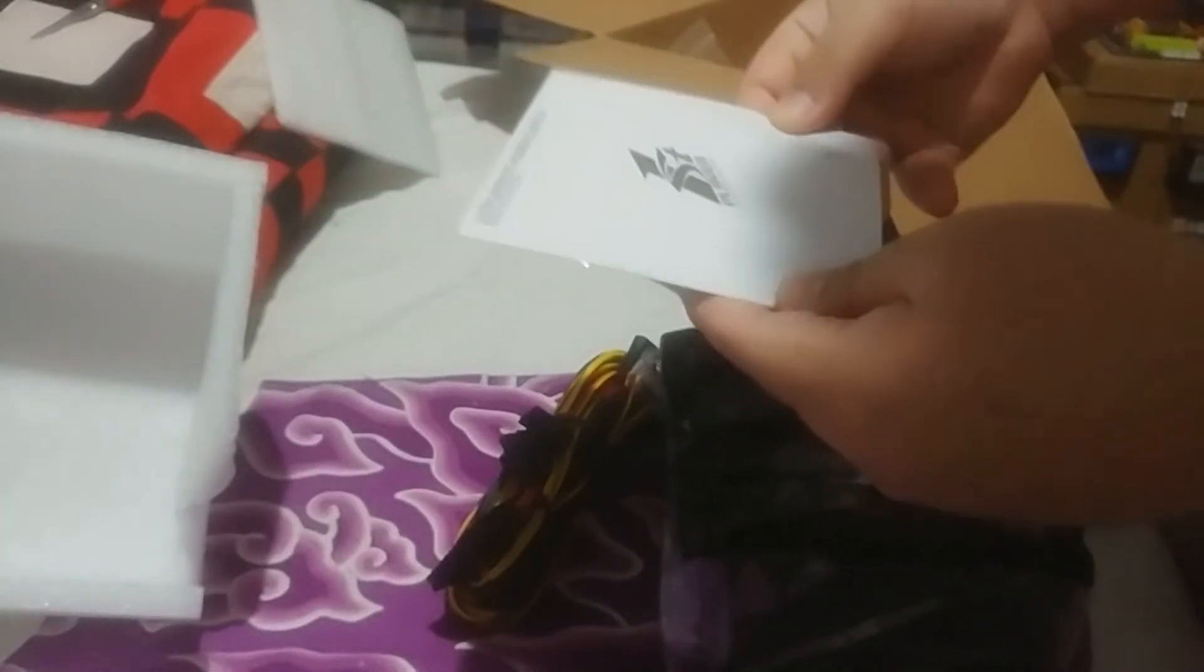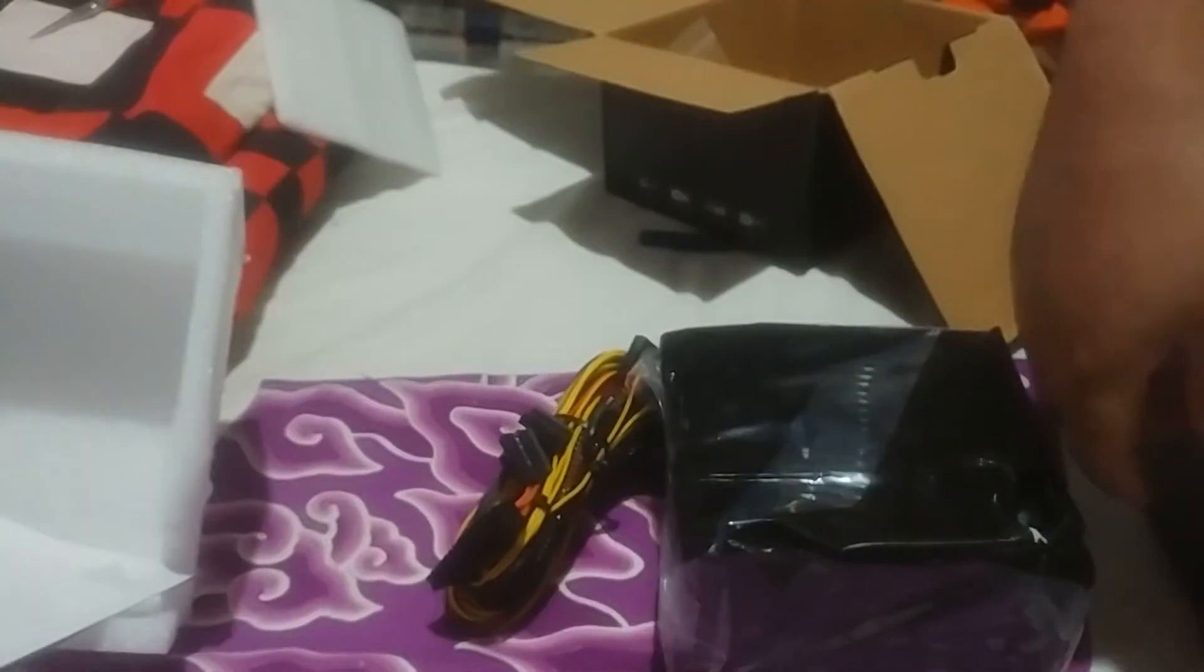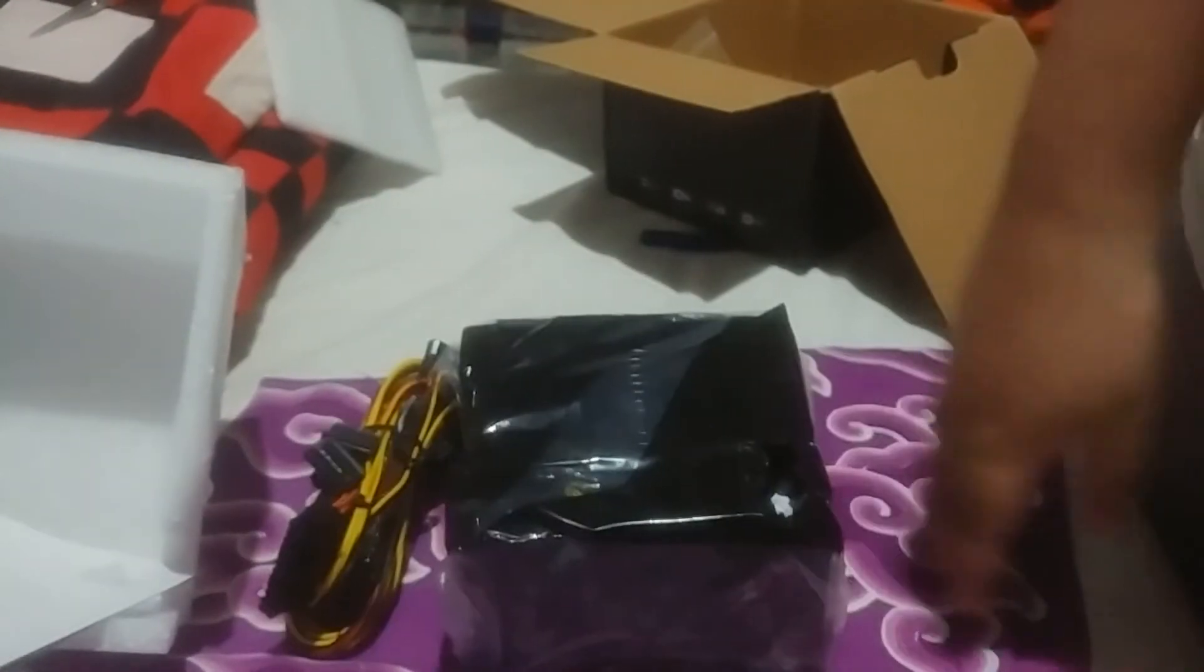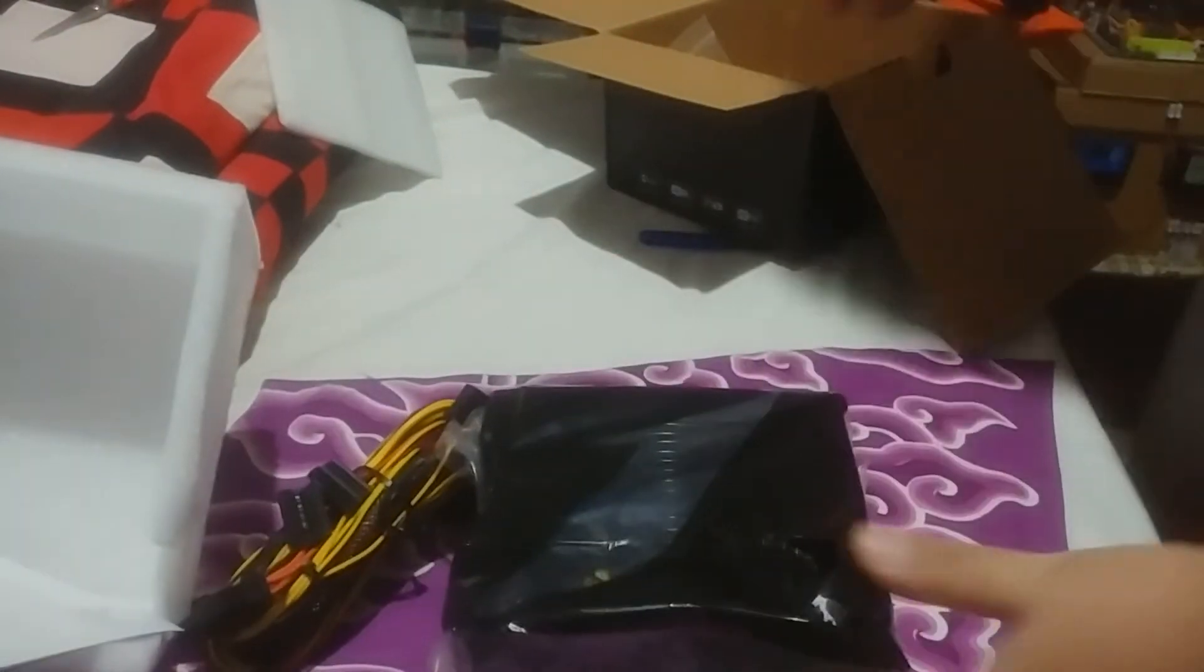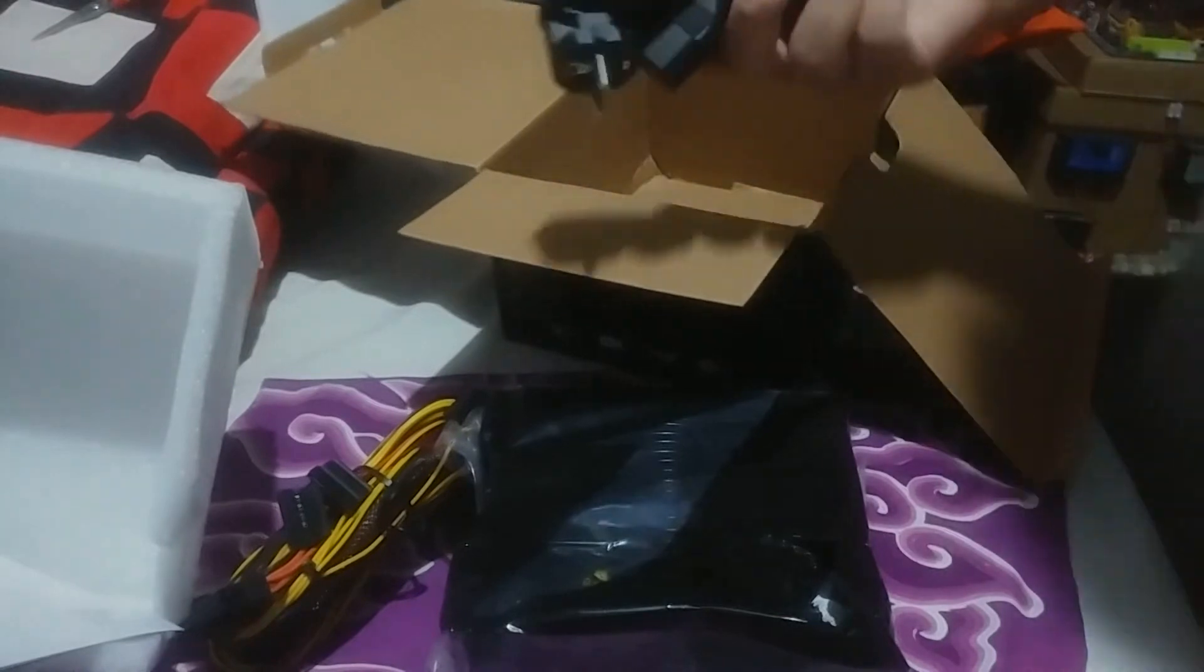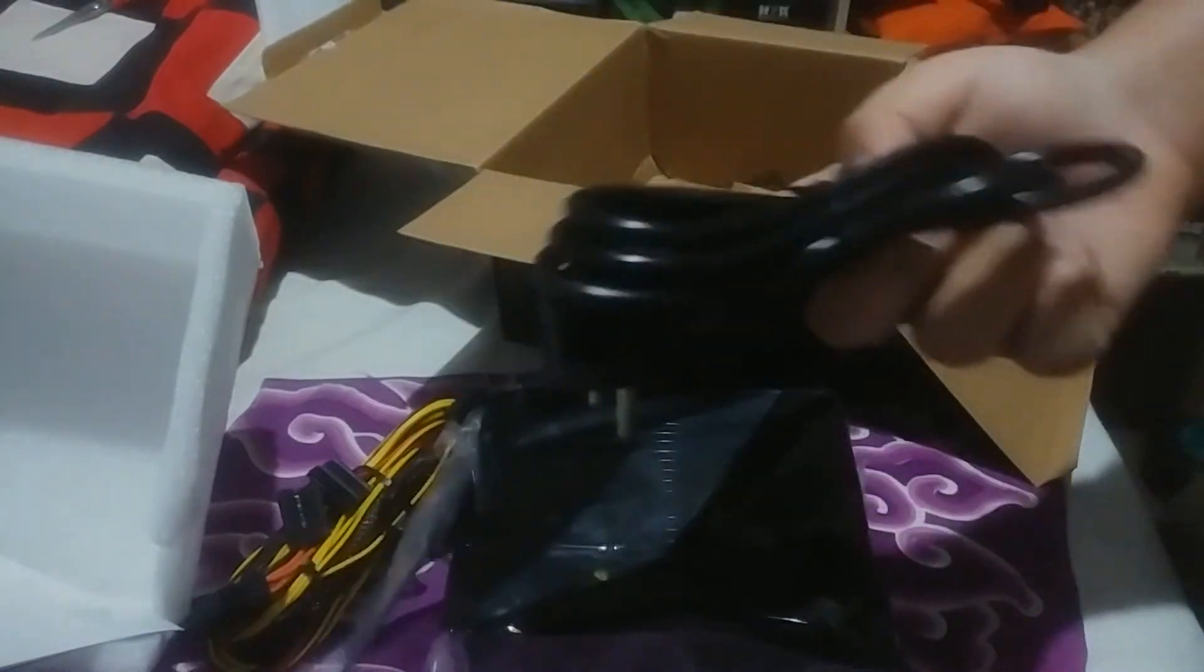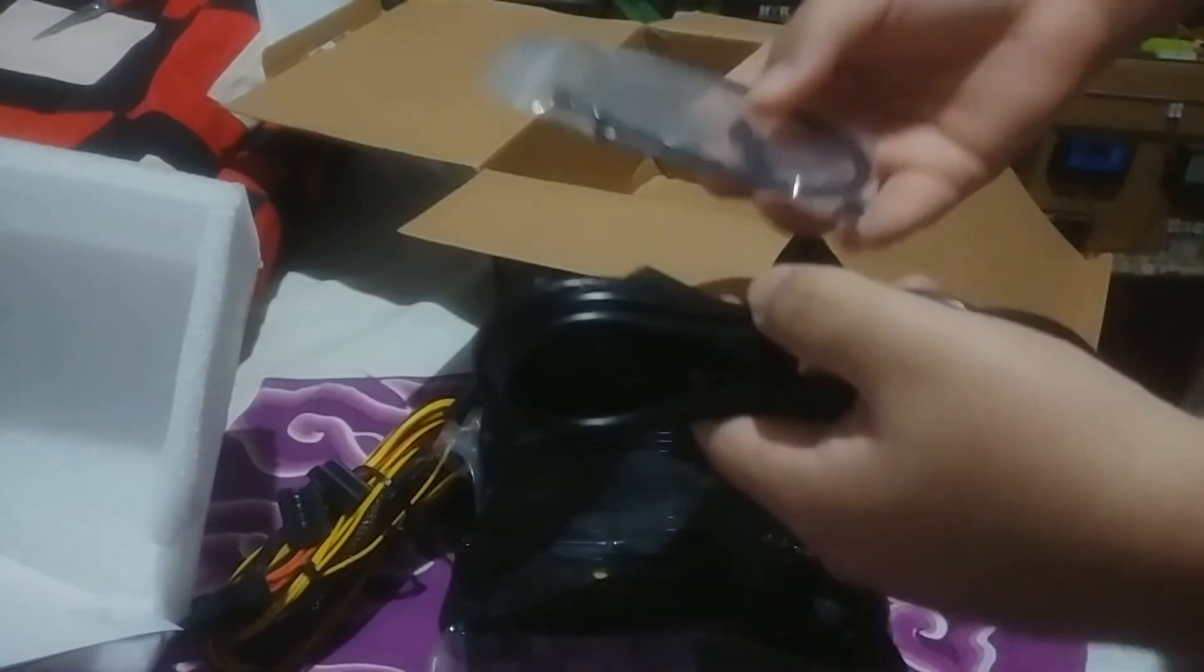Comes with an instruction too, user guide. They just compile everything on the user guide from the modular to the normal power supply. In the box, power cable and zip ties which is always nice, cable ties.